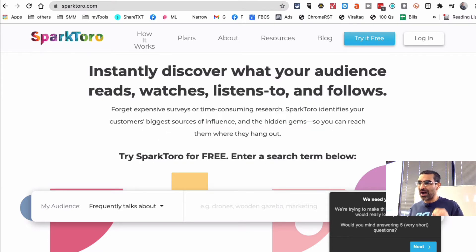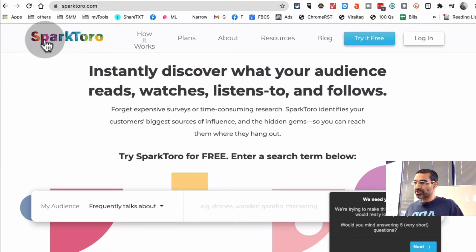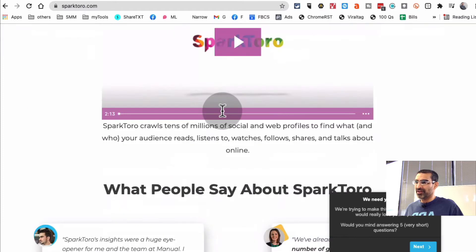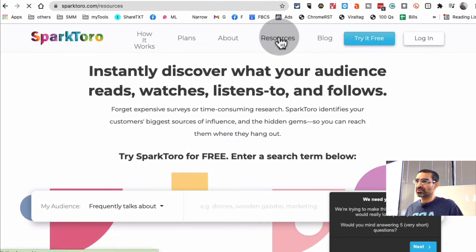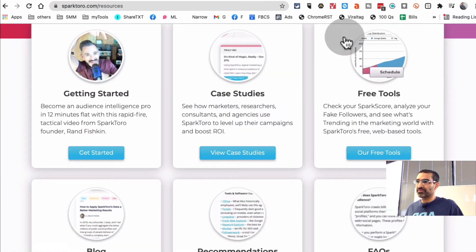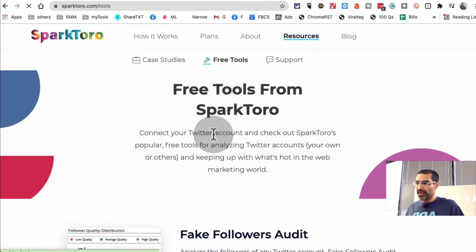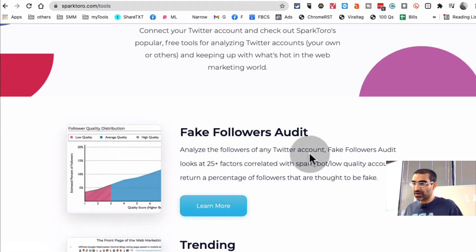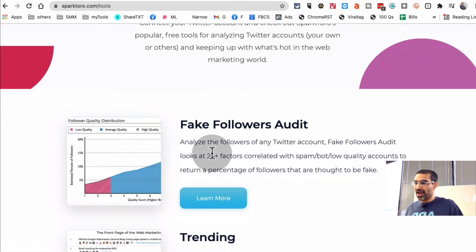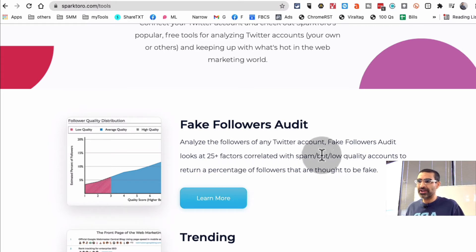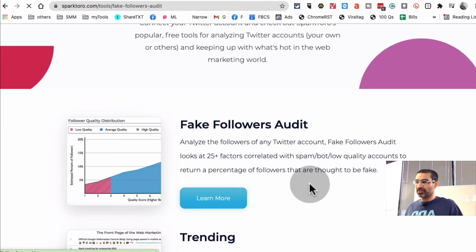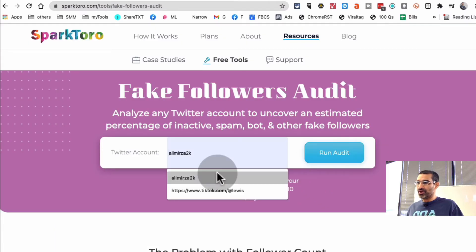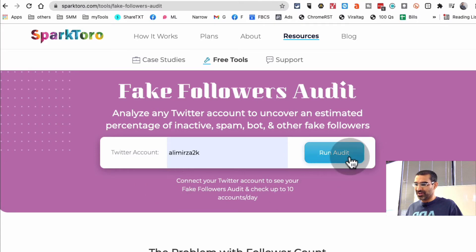Let me show you how to detect fake followers on any public Twitter profile. The website we're going to use is called sparktoro.com. There are a lot of cool things on this website, but we're going to go to Resources and their free tools. You'll find the Fake Followers Audit — you can analyze followers of any Twitter account. They look at a lot of different factors like spam bots, low quality accounts, stuff like that.